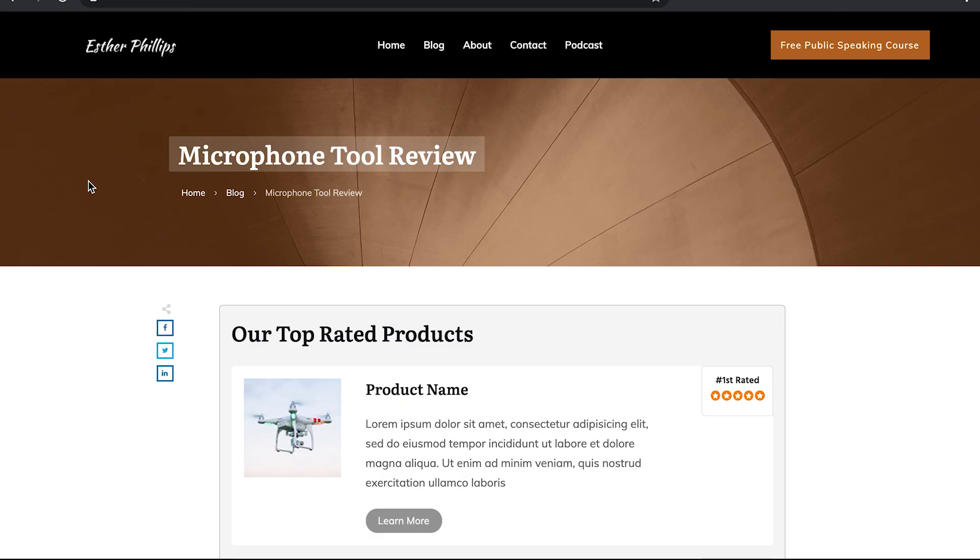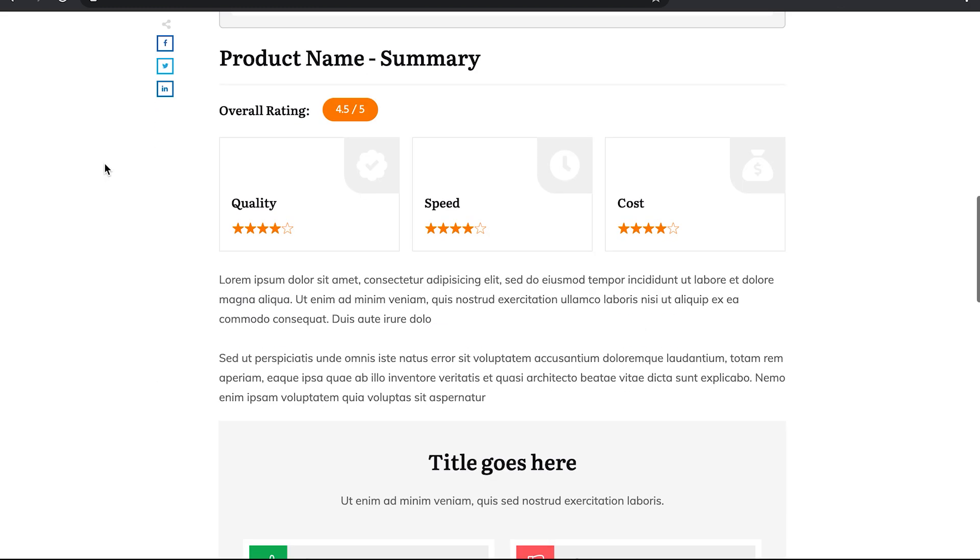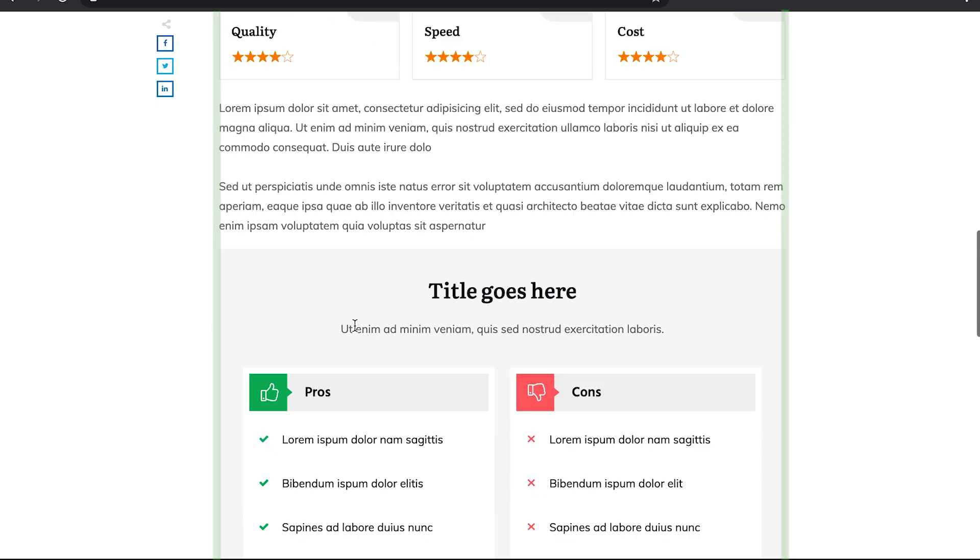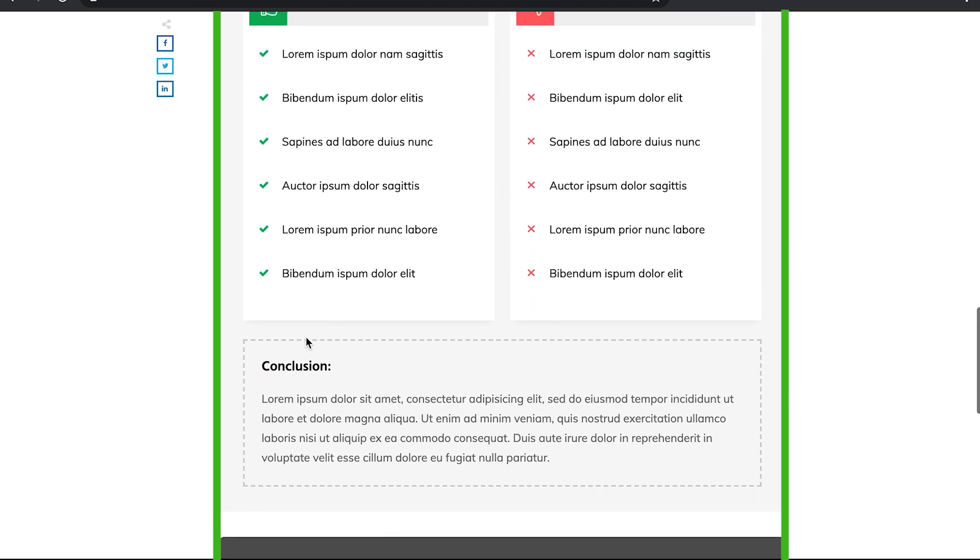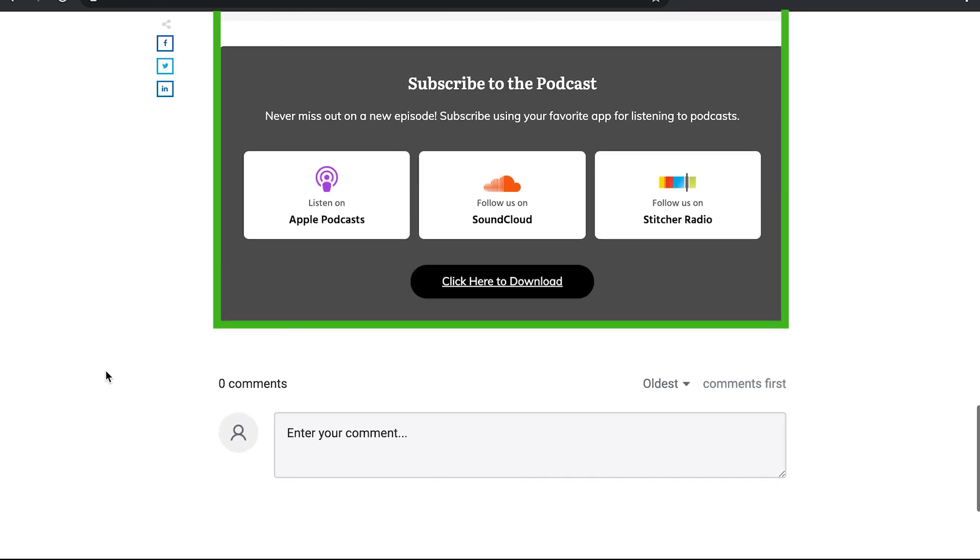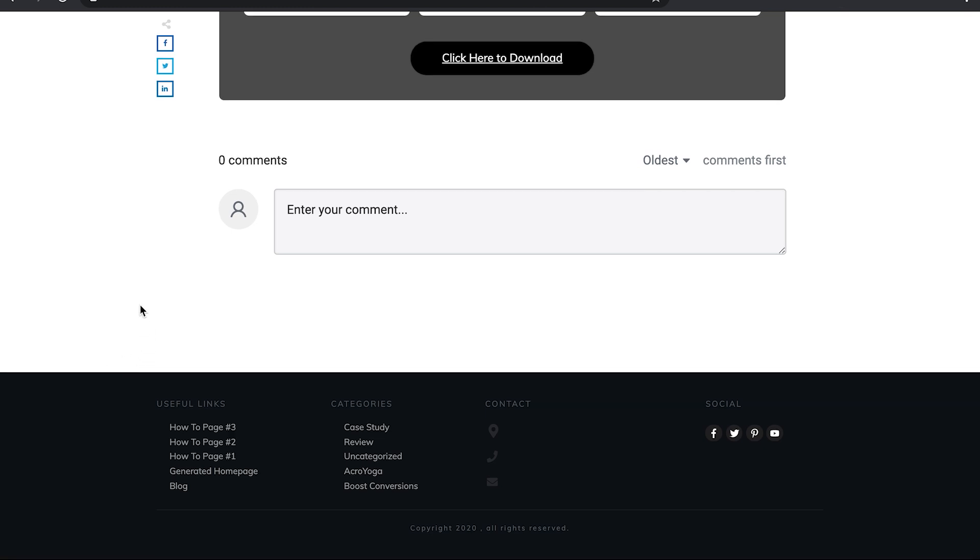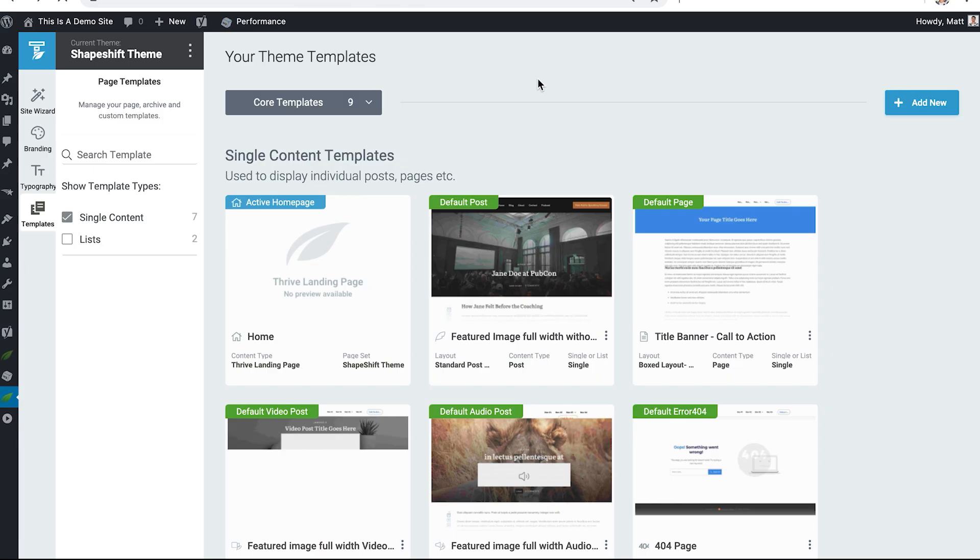In the tool review custom blog post that we're going to create in Thrive Theme Builder for this video, you'll see that that's a little bit different. We have a different featured image area, obviously a different content area which we're going to show you how to build shortly. And then we've eliminated several of the content features down in the bottom of the post. Let's get started.